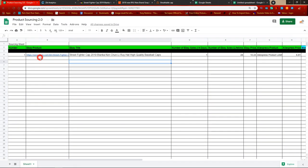Let's go back and have a look at what I've done here. I'm going to explain each section so you fully understand — this is going to be very helpful, especially when you're keeping track of items that you've sourced. The 'Number' column is just going to be 1, 2, 3, 4, 5, and so on.